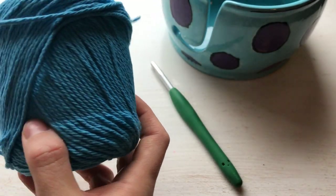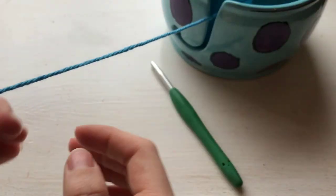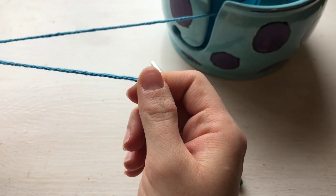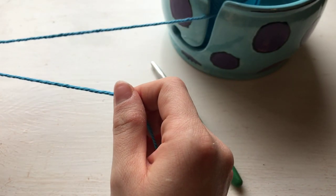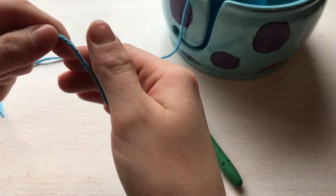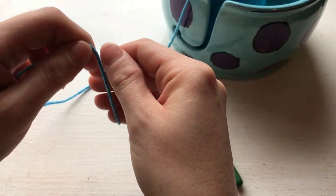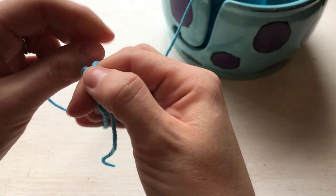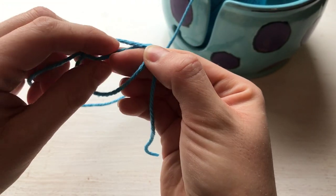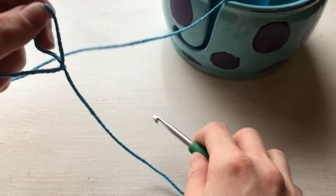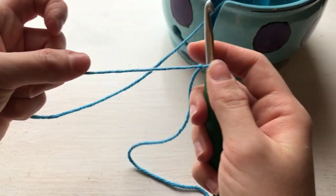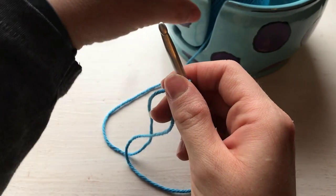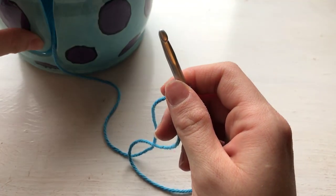I chose cotton because I'm going to continue to work a washcloth with this after this foundation row is finished. So start off with a slipknot.